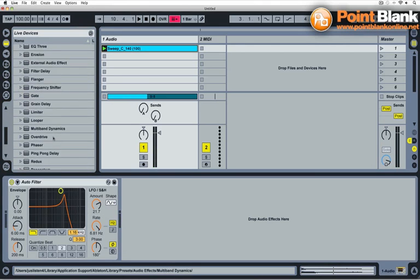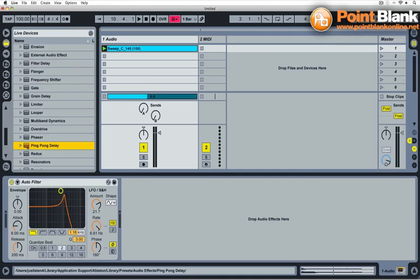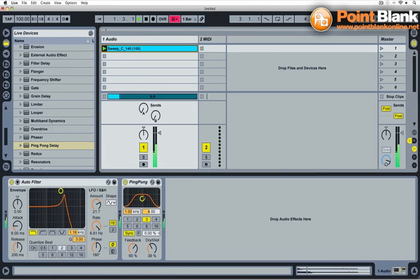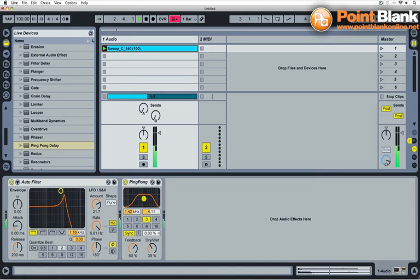And now I'm just going to add Ping Pong Delay and just give this a little bit of polish. And that's the one thing that the original sample didn't have any of. It didn't have any delays at all. Okay, so let's render this now so Freeze Flatten.